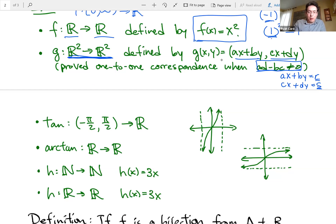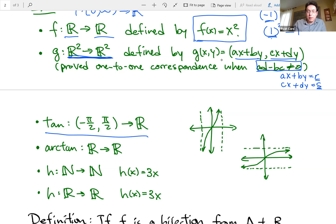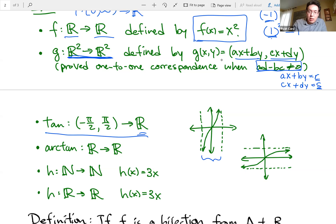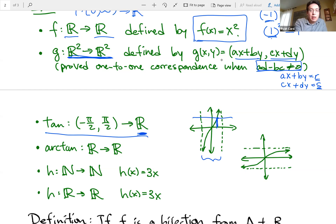Another example: the tangent function on the domain (-π/2, π/2). In this domain, it's an injection — different inputs give different outputs. It's also a surjection, since every real number is hit by this graph. If you pick any y value and draw a horizontal line, some input will give you that output. So the tangent function on this interval is a bijection — both injective and surjective.